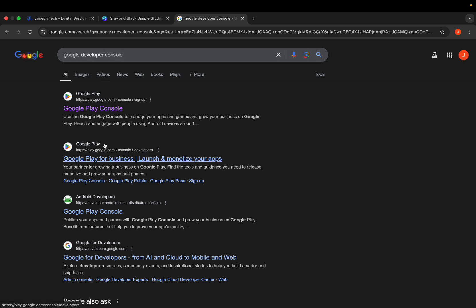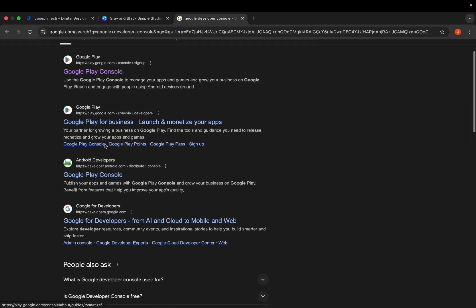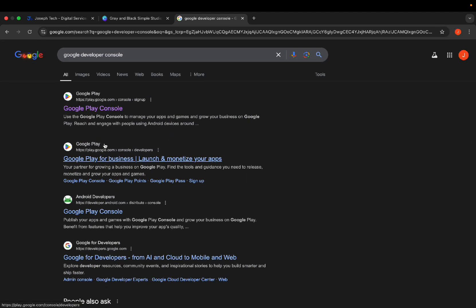If this is your first time creating a console account, that's fine. But if this is not your first time, make sure you are using a new device and that all the details you are using are completely clean. If you create another account on the same device where Google terminated your previous account, you are wasting your money. Google will wait for you to create and verify the account, then terminate it when you try to publish.